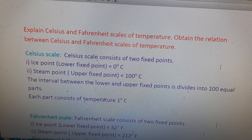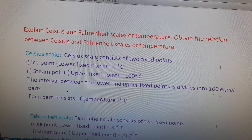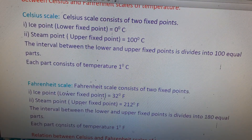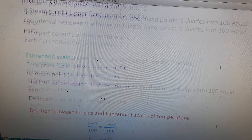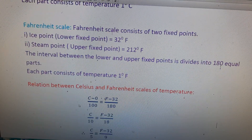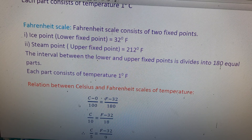In this question, we wrote a few points about the Celsius scale, then a few points about the Fahrenheit scale, and finally derived the relation between the Celsius and Fahrenheit scales.